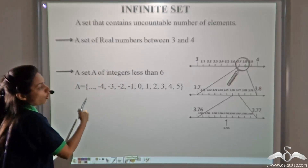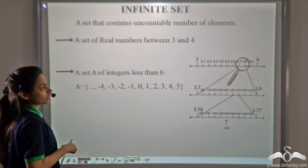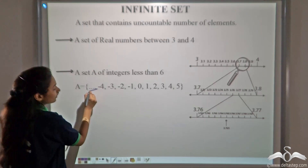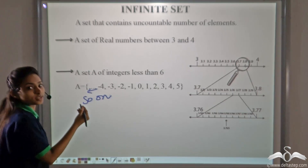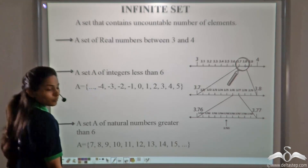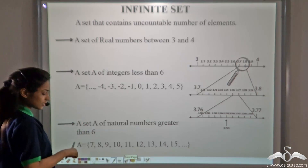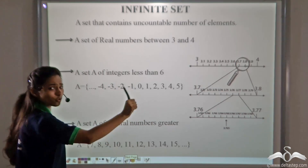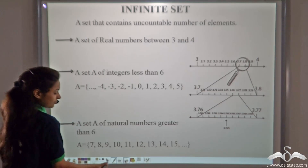A set A of integers less than six — when you write this set, you will see ellipses, meaning 'and so on'; it will never end. So those sets which never end are infinite sets. One more example: a set A of natural numbers greater than six — seven, eight, nine, ten and so on — it will never end, so this is an infinite set.